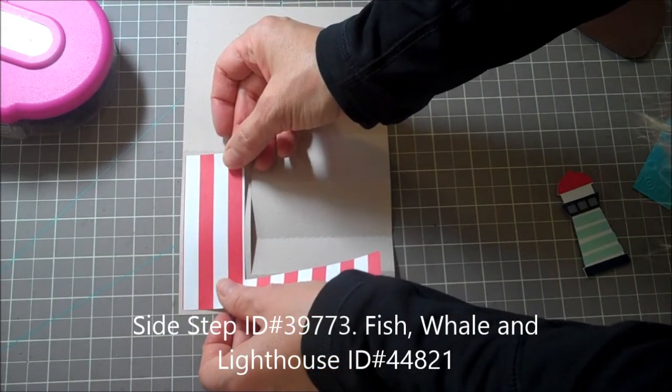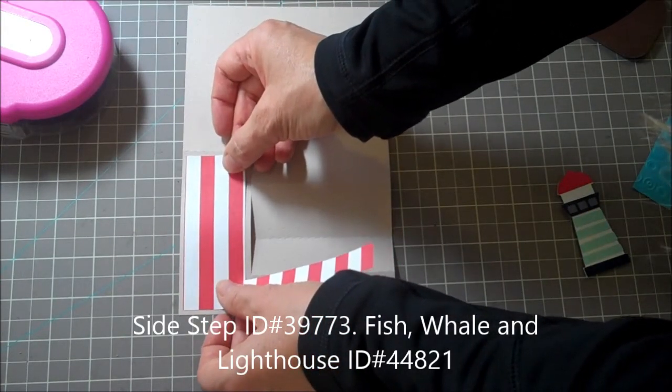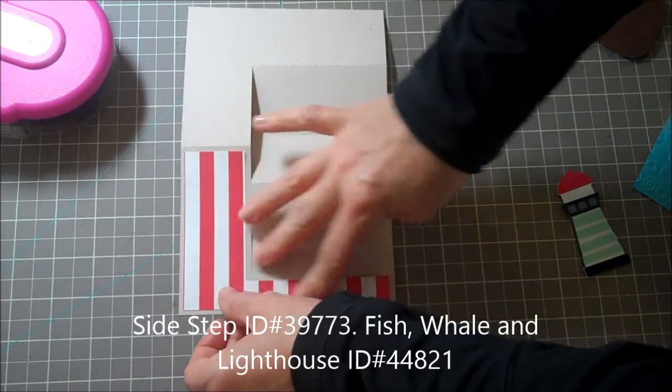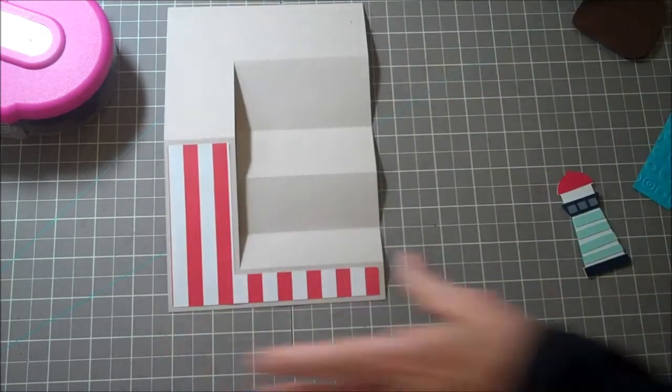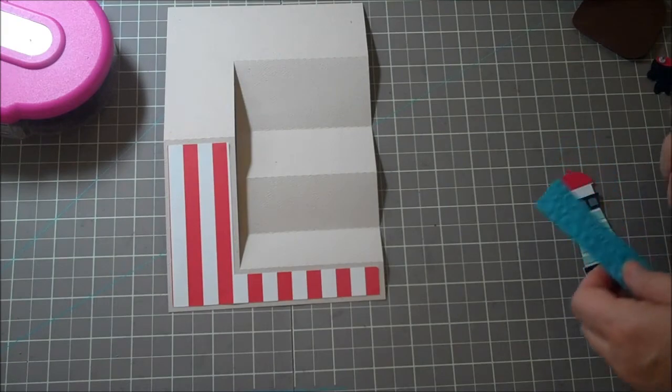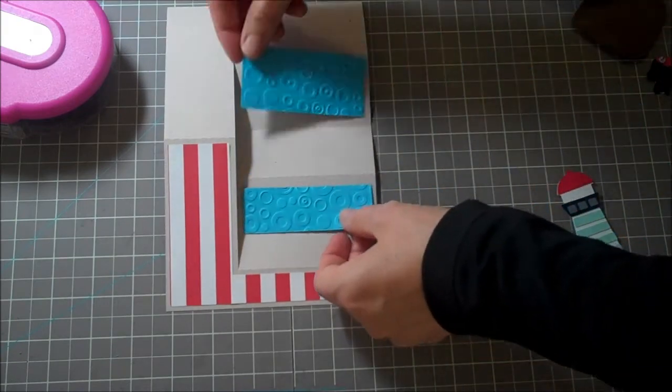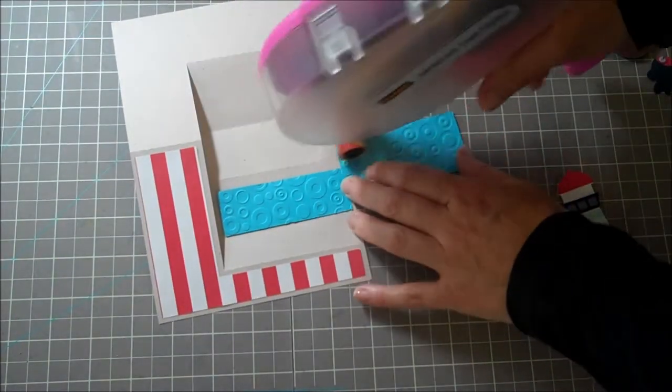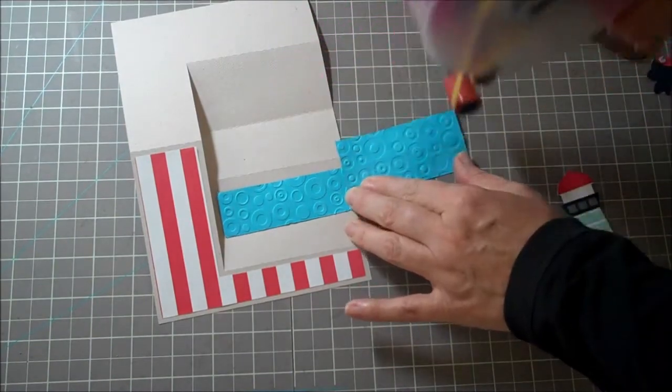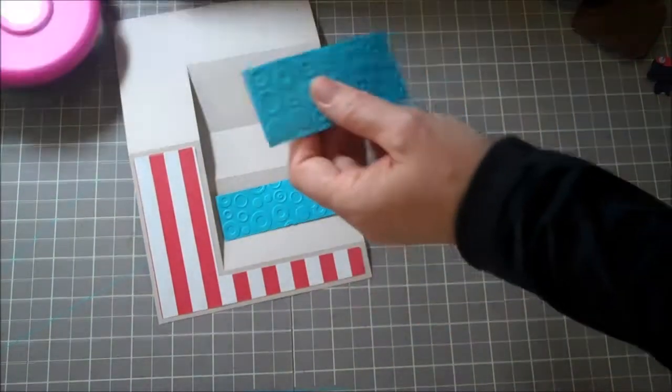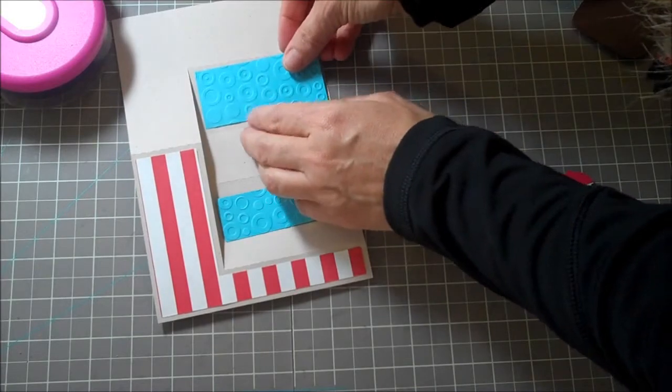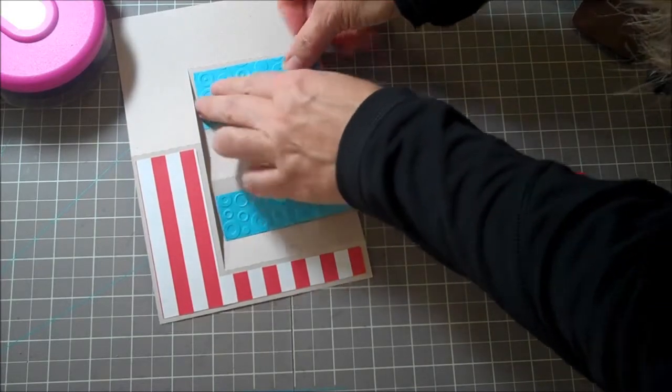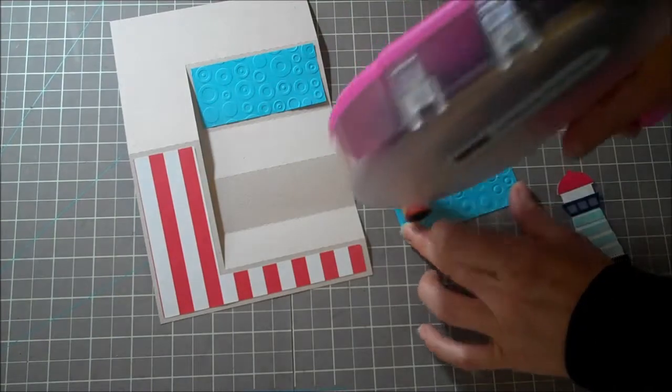So I've just got some of the striped paper that I got from Recollections at Michaels. I'm going to put that down and then I've got these other two little pieces of paper here. There's blue and there's blue again. I ran it through Dots and Swirls Cuddlebug Embossing Folder. So I'm just going to add that onto here like this and put this one right onto here.